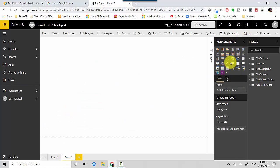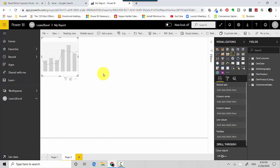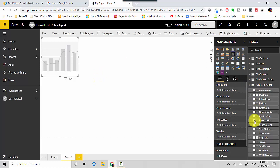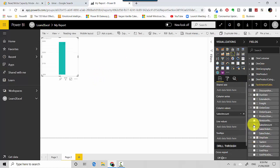I'll quickly select one of the visuals and insert the Internet Sales Amount and the Order Date.